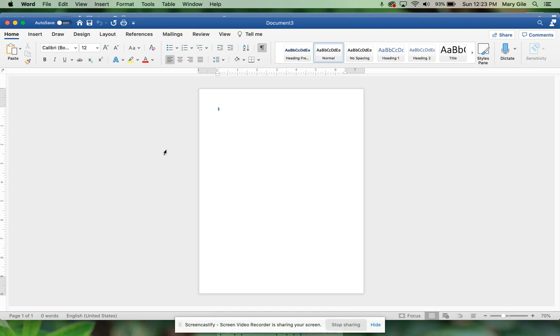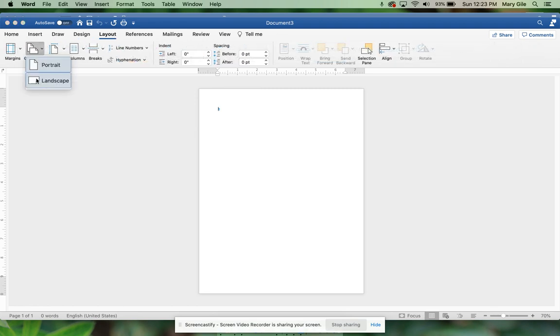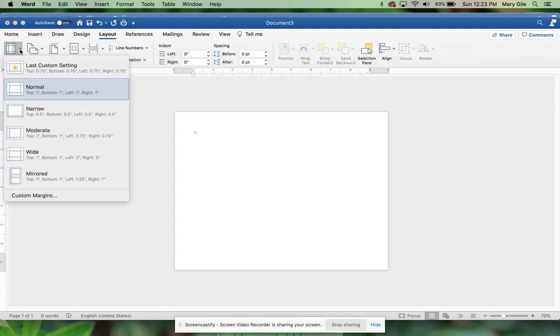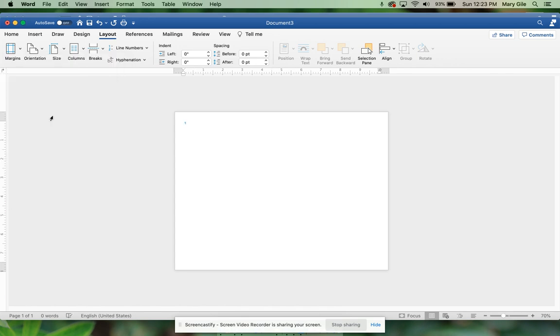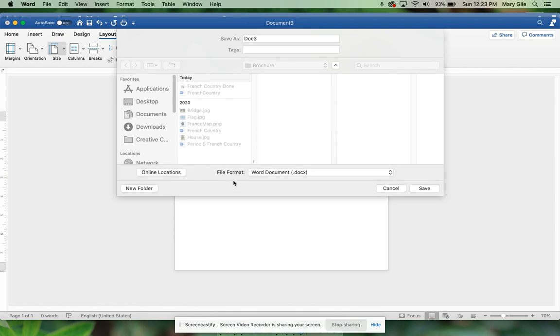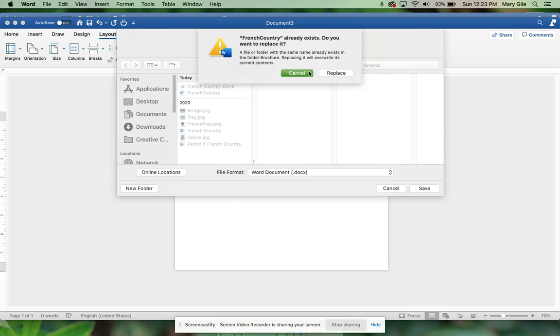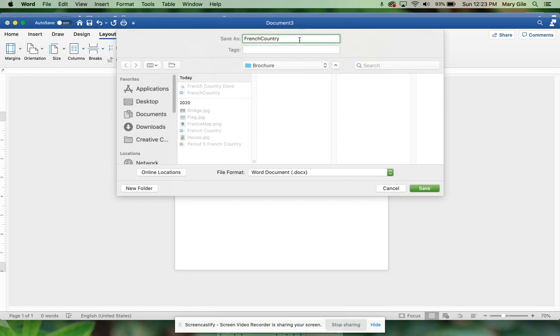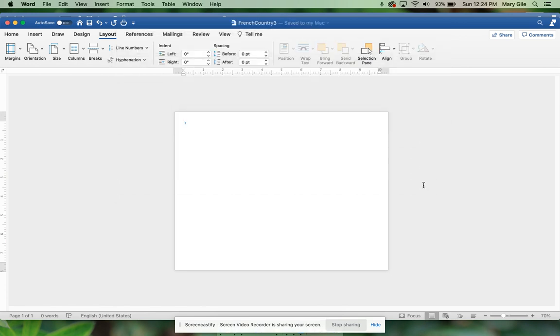Okay, we're ready to walk through the French Country brochure directions. I'm going to start with step one and walk you all the way through this. Create a new Word document and then change the layout to landscape and the margins to narrow, point five. Save it as French Country in your Computer Apps folder.